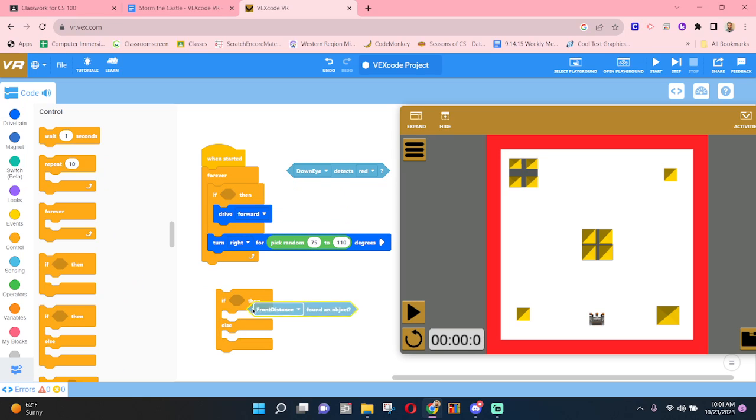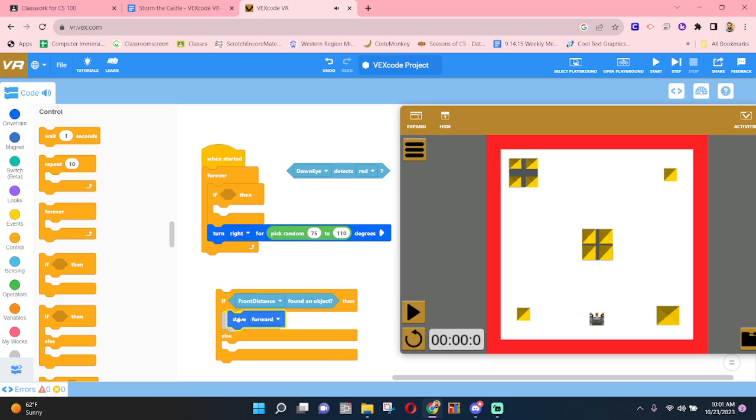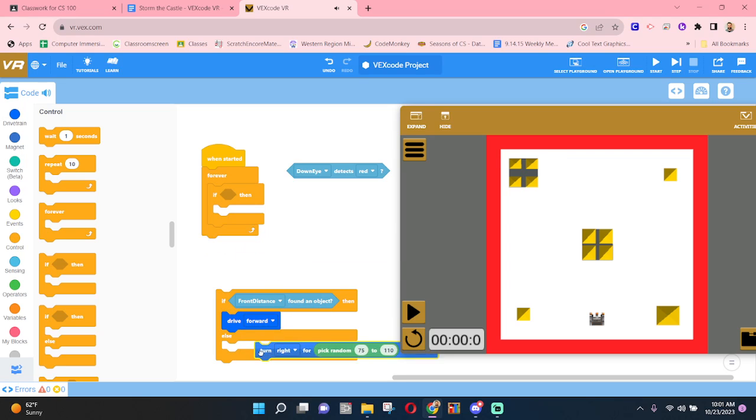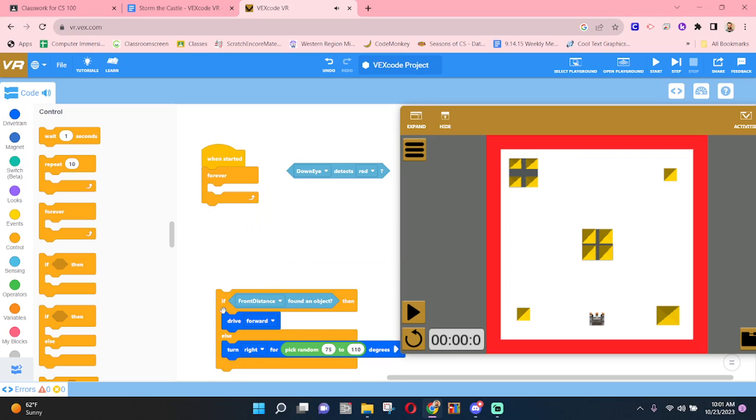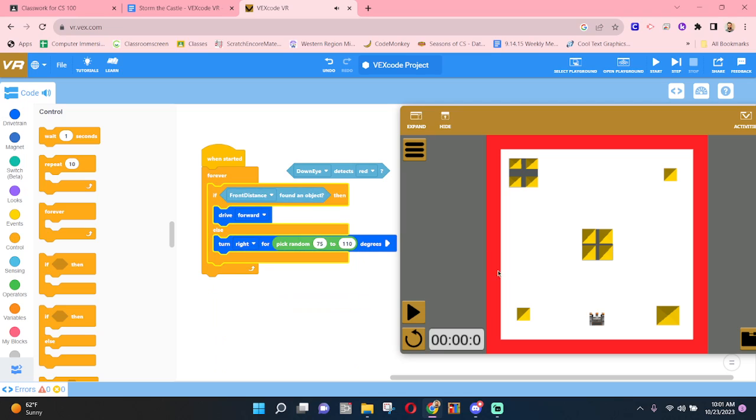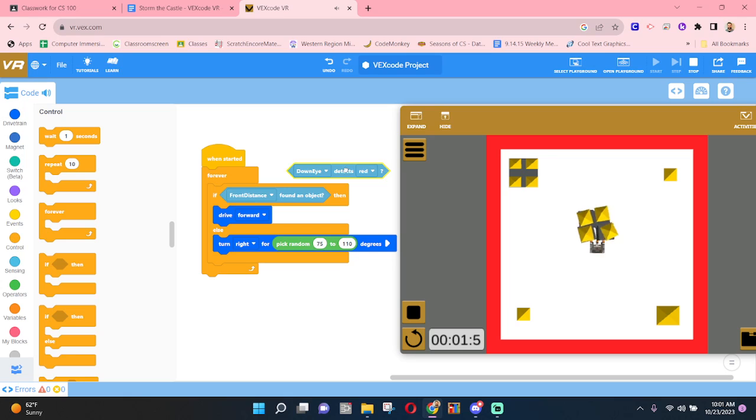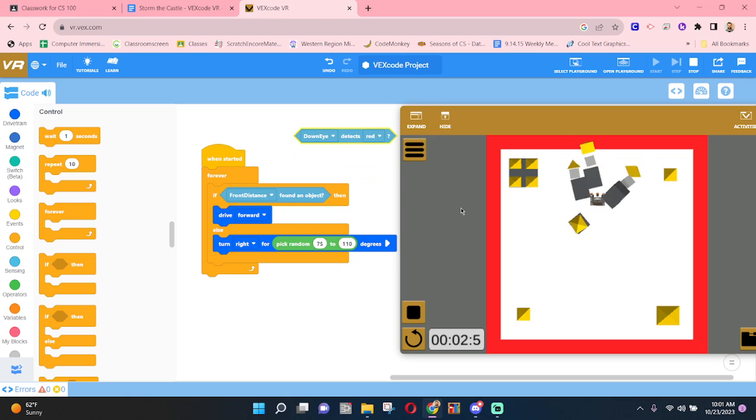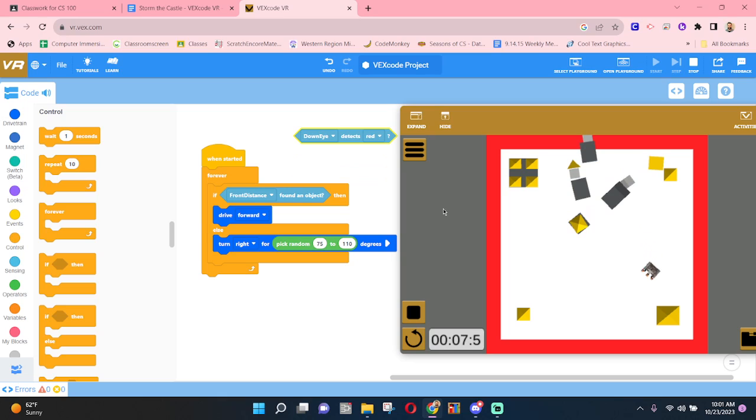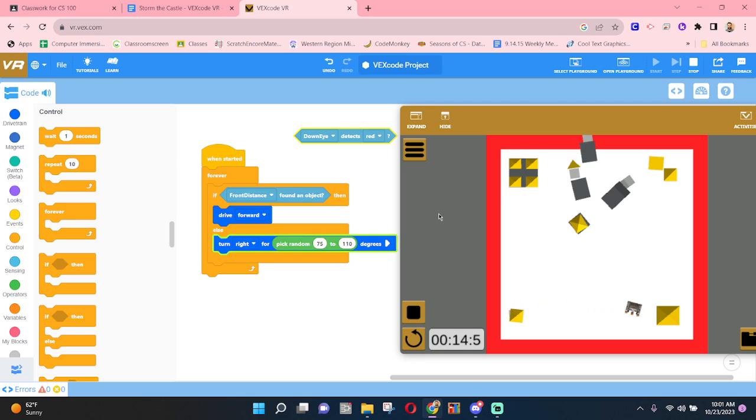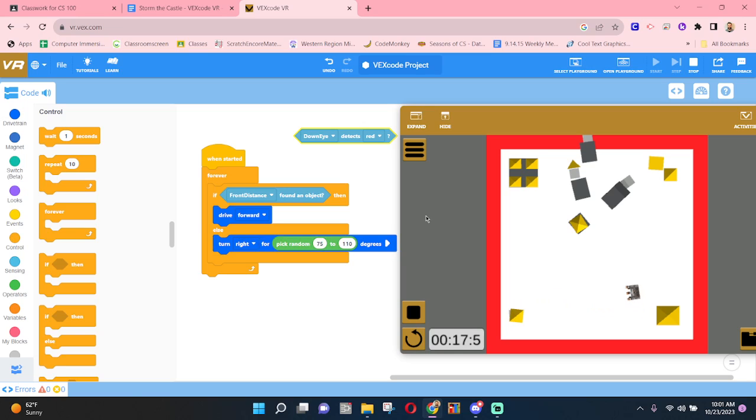So if our distance sensor sees an object, drive at it. If it doesn't see an object, turn to the side. So the moment it knocked over a tower, it began to turn. So we're making some progress. It's improved, but it's still not great.